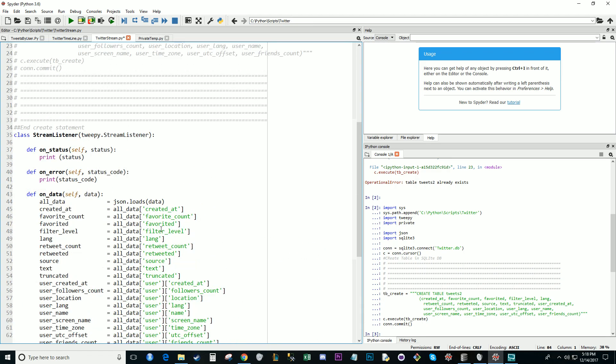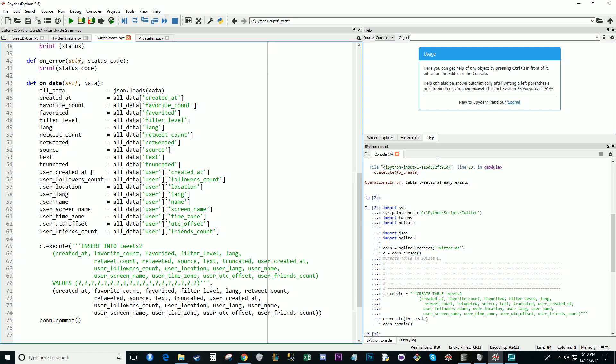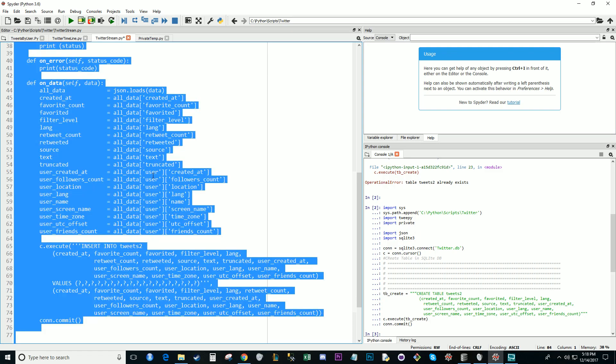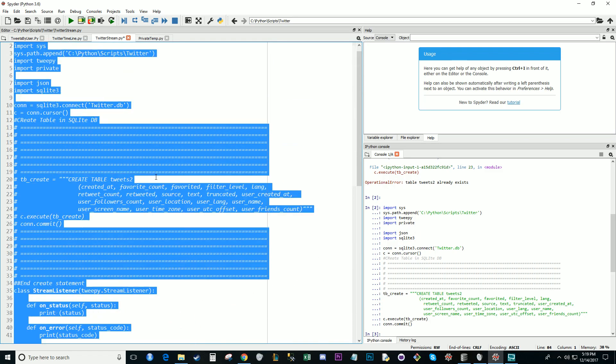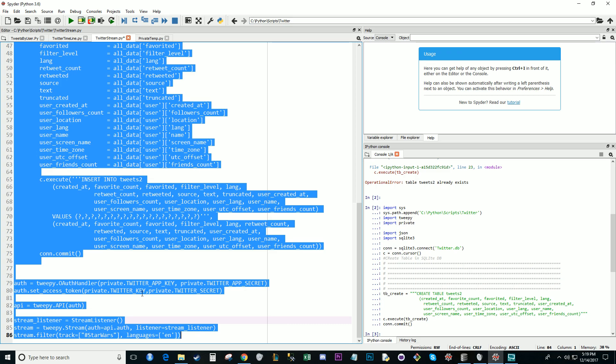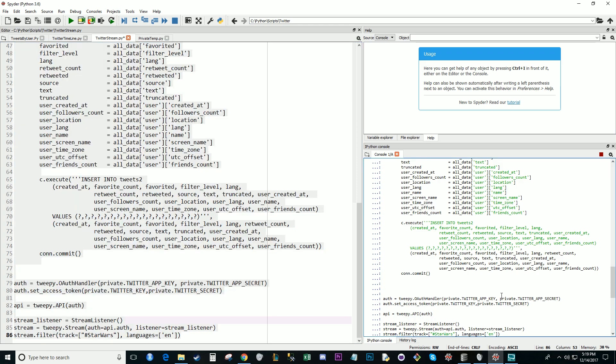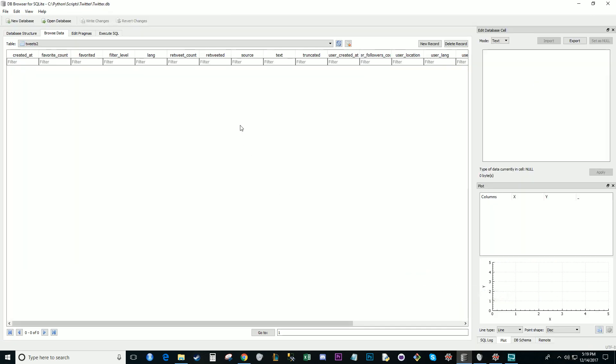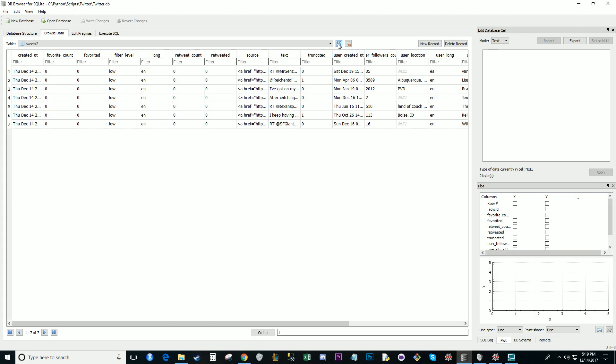All right, let's control A. Make sure we got everything highlighted. And then I am using the hashtag Star Wars. So let's see what people are tweeting about on the hashtag Star Wars. All right, you'll see my console. It's currently running. I'm going to go out to my DB browser for SQLite. I'm going to hit refresh. There's already seven tweets.